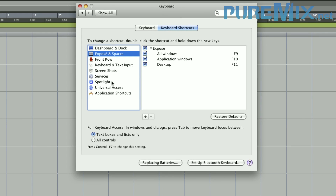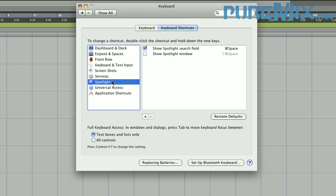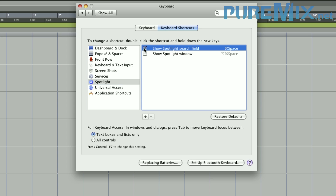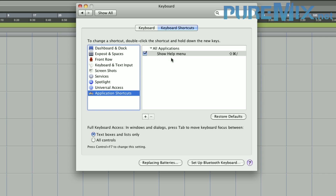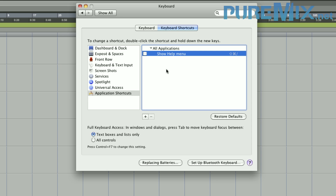Before we create our own shortcut, let's go to Spotlight and remove 'Show Spotlight Search Field' being Command+Space, because that's also Record in Pro Tools and it's a conflict. Now we can go to Application Shortcuts. While you're here, disable the Show Help Menu, because that conflicts with the Update Automation shortcut in Pro Tools — it's very handy and I'd rather be able to update my automation than show my help menu.